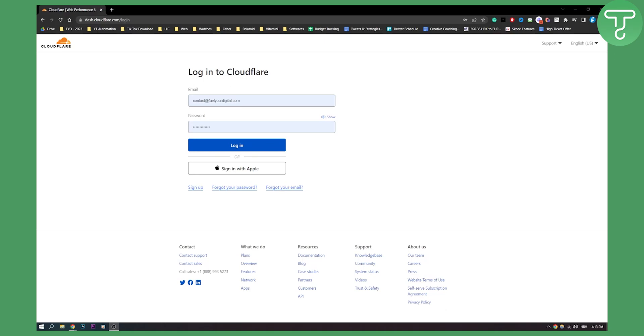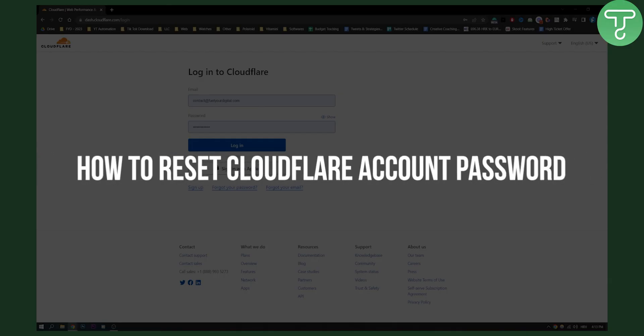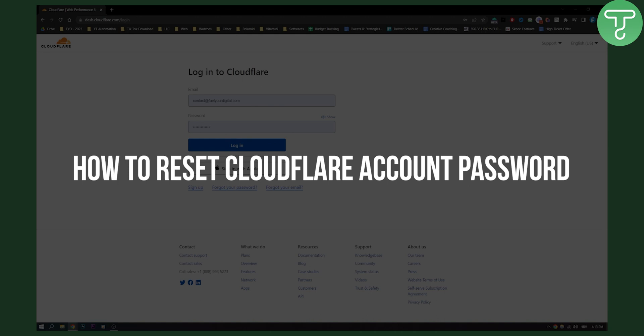Hello everyone, welcome to another Cloudflare tutorial. In this tutorial, I'm going to show you how to reset your Cloudflare account password.